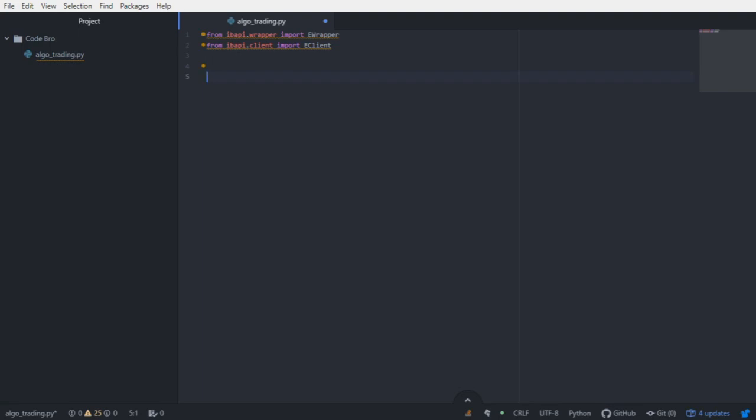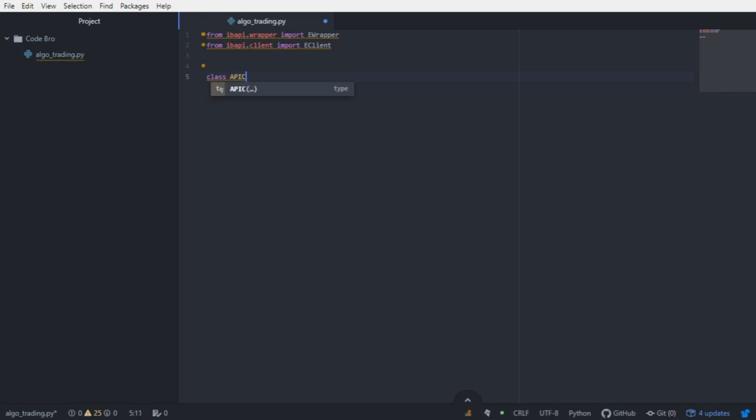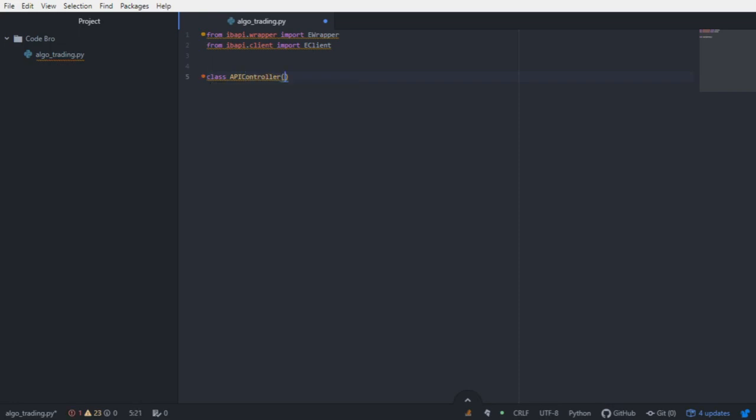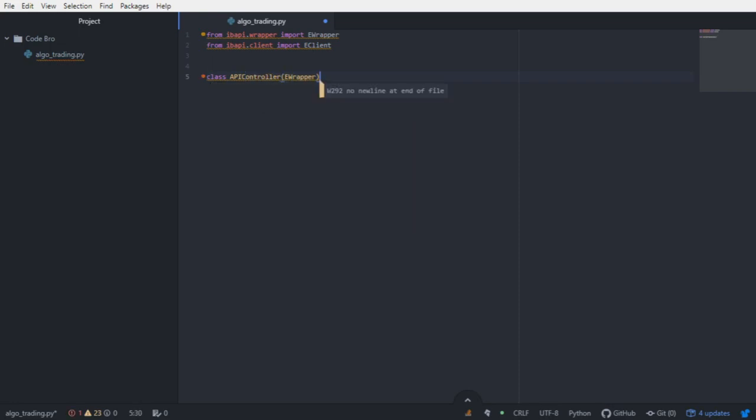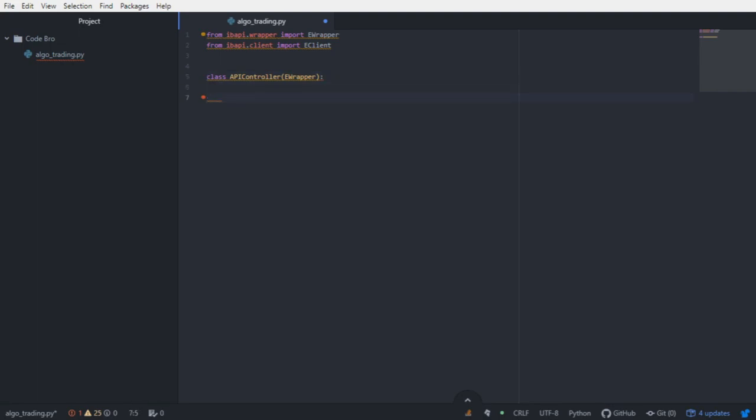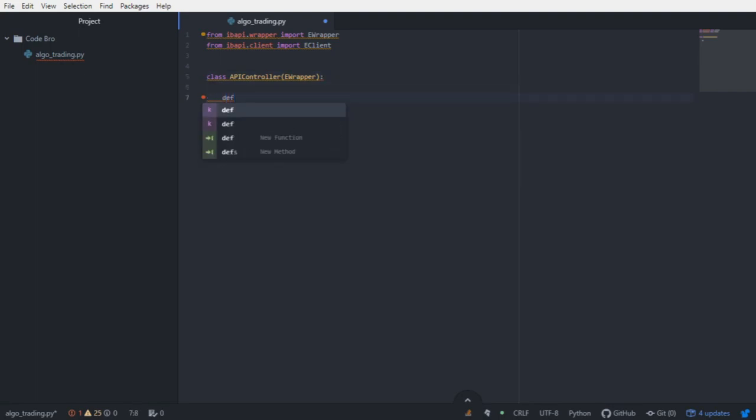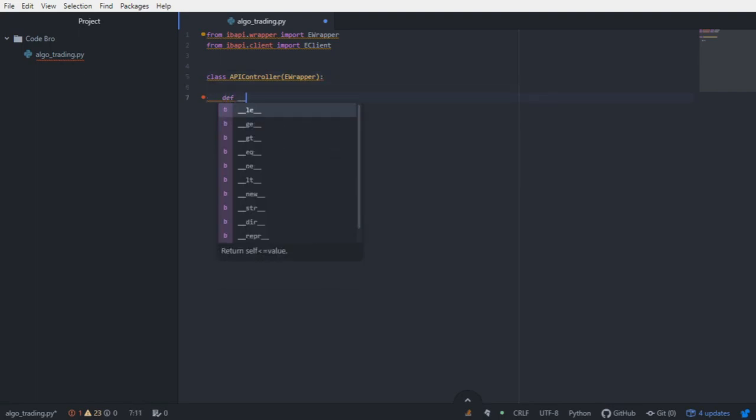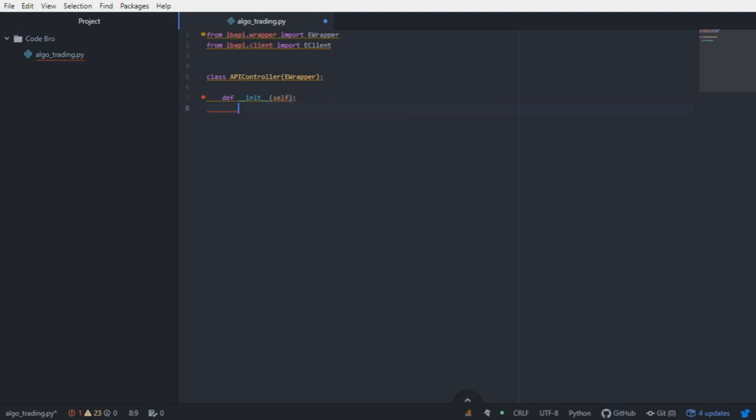We're going to create our own subclasses for custom implementations of server requests and data handling. For starters, I'll say class API controller is a subclass of eWrapper. What that means is within this class, we're going to be receiving data from the server. I'm just going to leave a blank constructor for now.